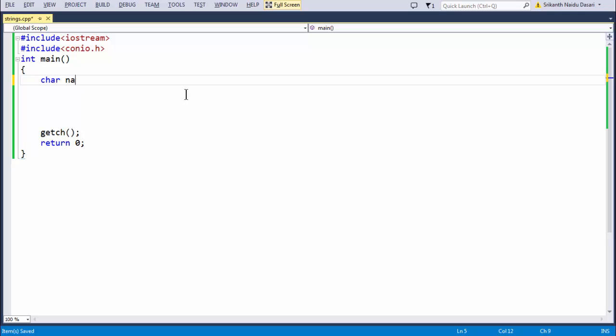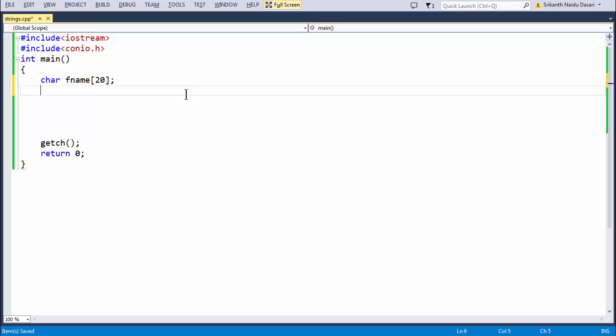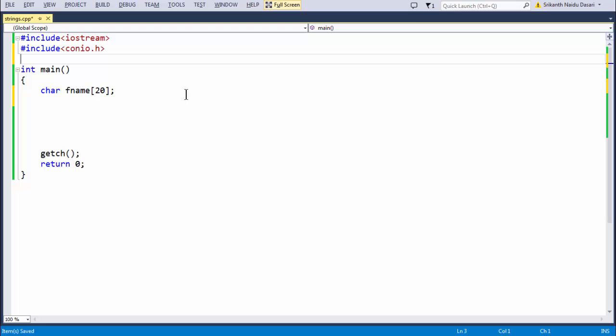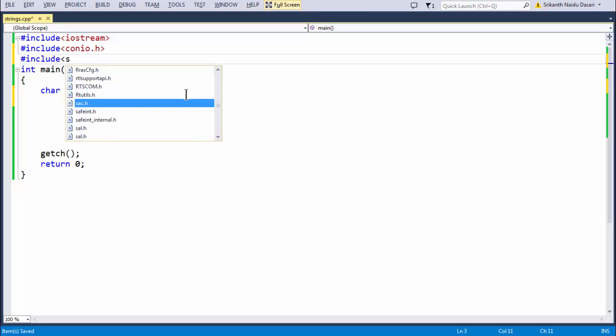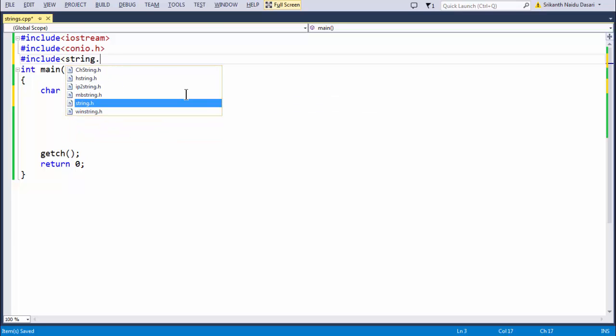If you take a character array, let's say fname, let's take it as 20. This is the way of defining a string in C-style format. If you want to assign some value into that fname variable, you need to use this special function known as strcpy, which is defined in the string.h header file.